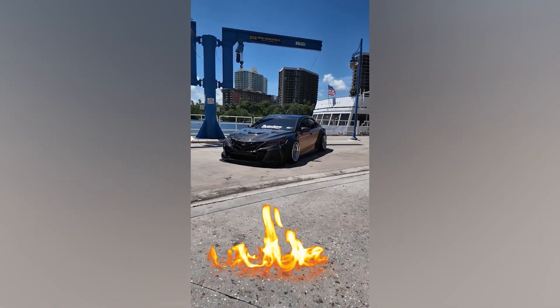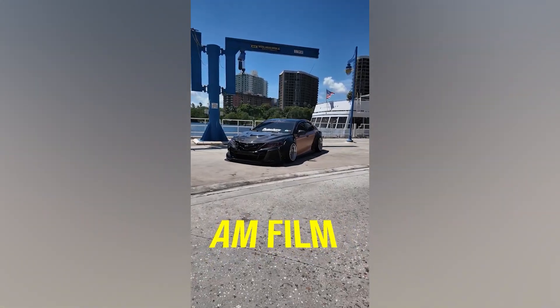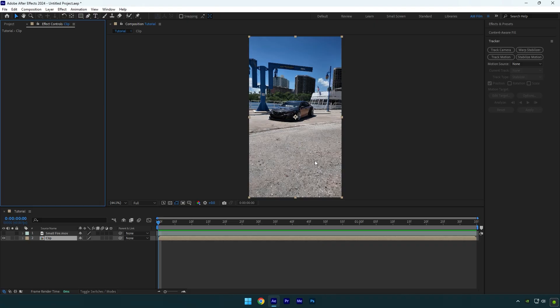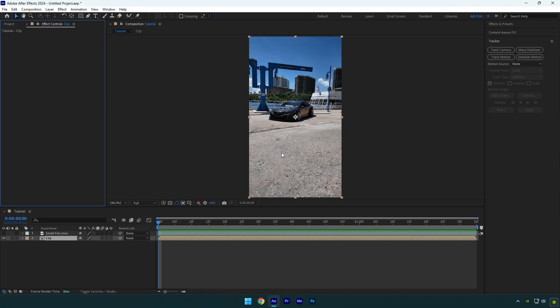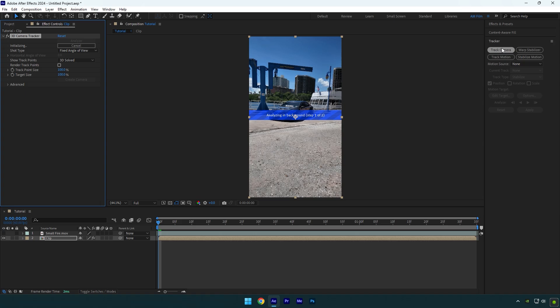If your tracked videos look like this, let's improve them. For example I want my green screen object to be tracked right here on the ground. Let's click on track camera and wait until analyzing is done.